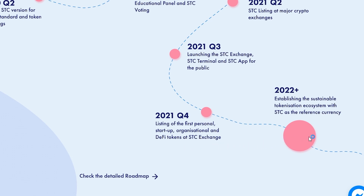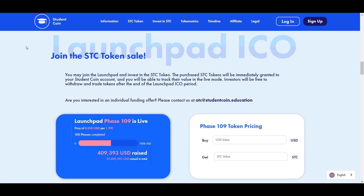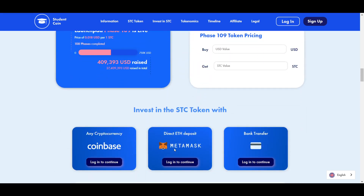Last but not least, in 2022 and beyond the team will be working to establish a sustainable tokenization ecosystem. Now for how to take part in the ongoing initial coin offering, or ICO, of the STC token. You can find the link down in the description, but all you have to do is go to the Student Coin app, create a simple account with an email, and then you can buy some STC with either a cryptocurrency sent from Coinbase, a deposit of Ethereum, or a bank transfer of fiat.